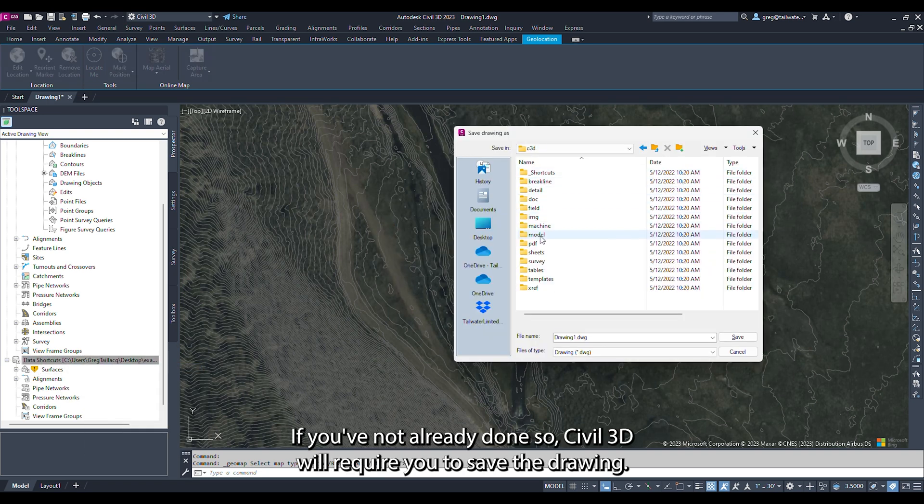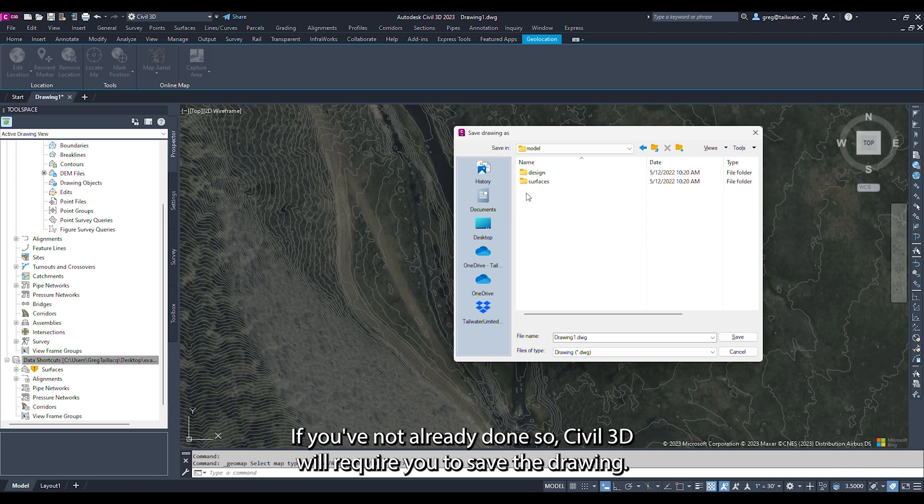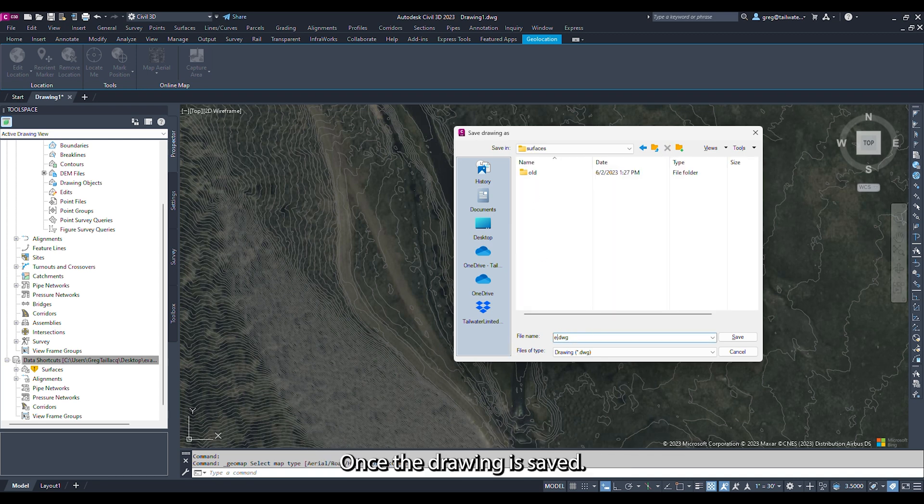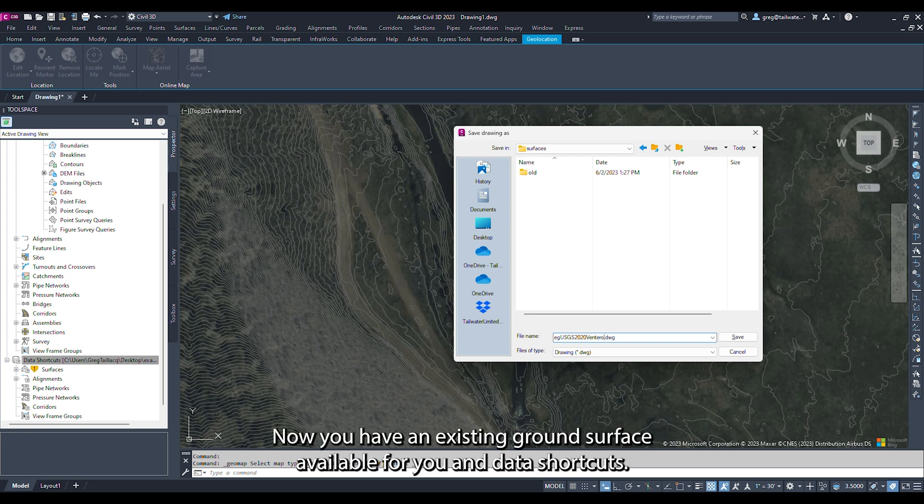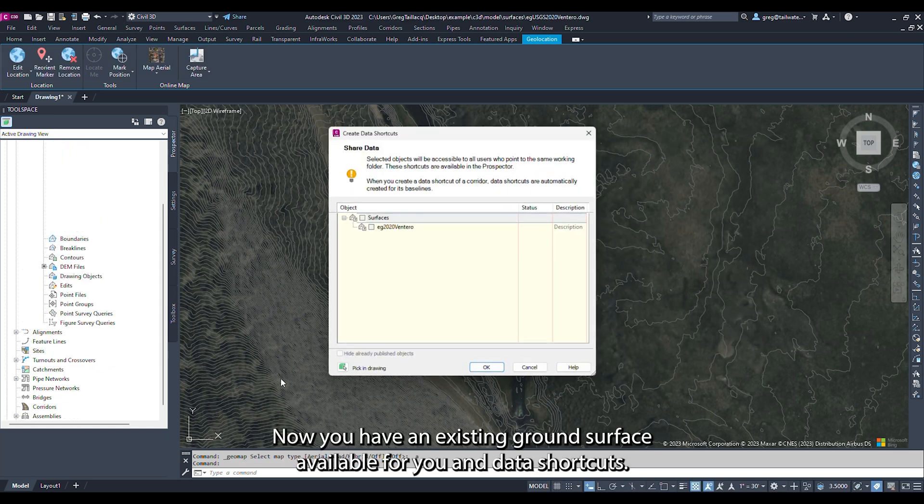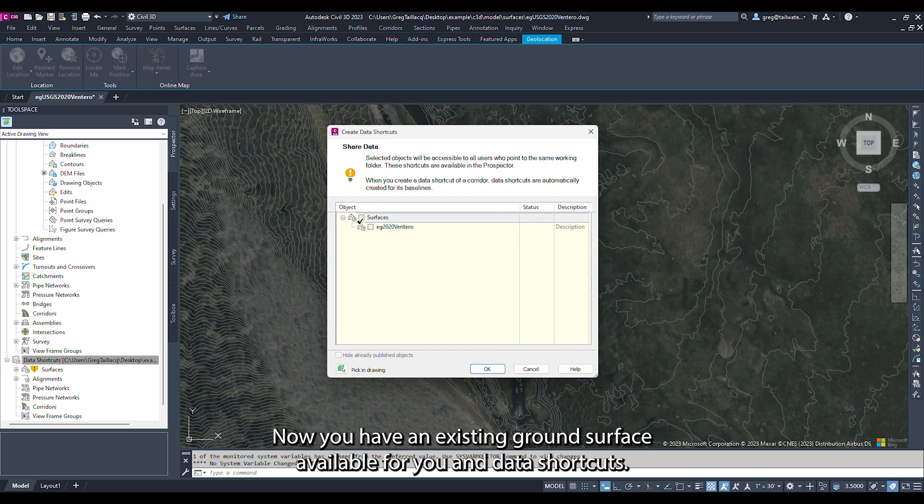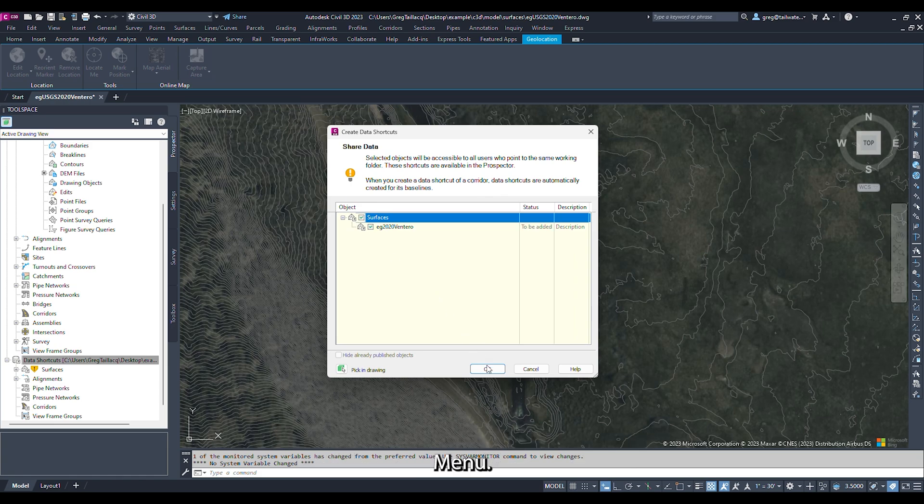If you've not already done so, Civil 3D will require you to save the drawing. Once the drawing is saved, click the checkbox next to the created existing ground surface. Now you have an existing ground surface available for you in the data shortcuts menu.